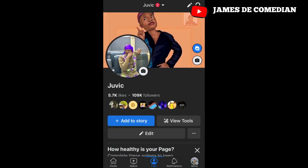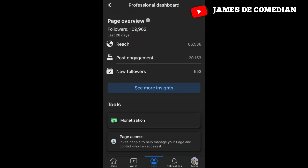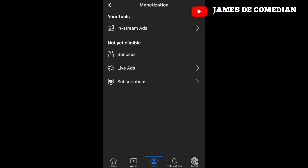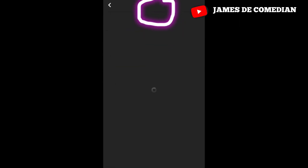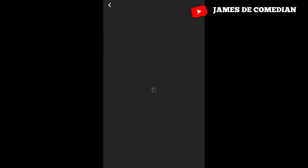If you want to create a new payout account, you have to create a new Facebook account, then add your new Facebook account to your page as admin. Then go to the monetization process. If this is a page, click on 'View Tools', then come down to monetization, go to your tools in action, click it, then 'Add Payout Account'.